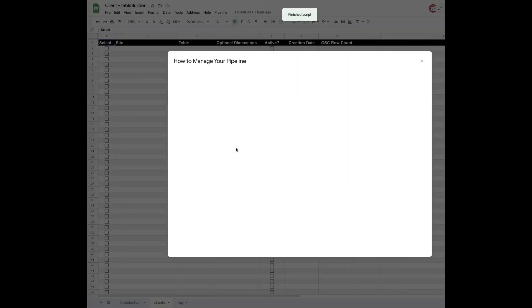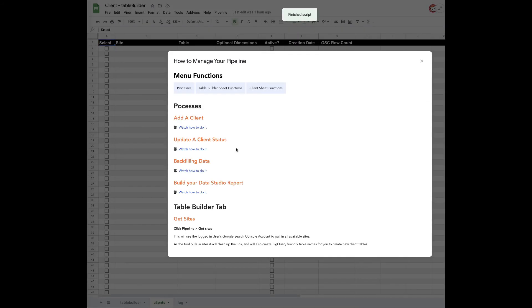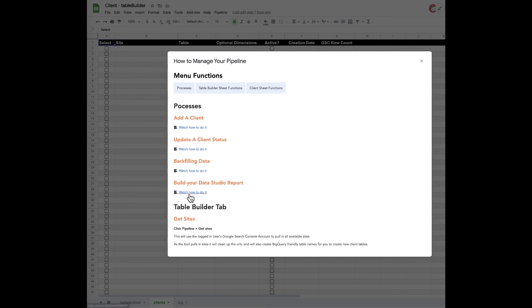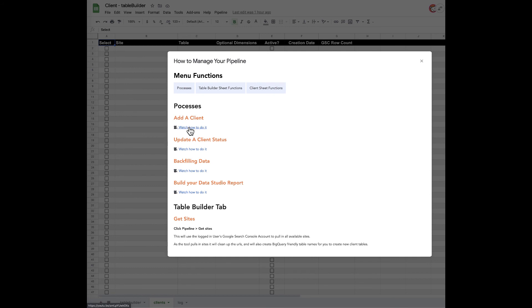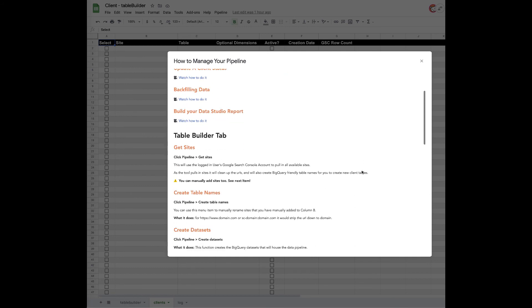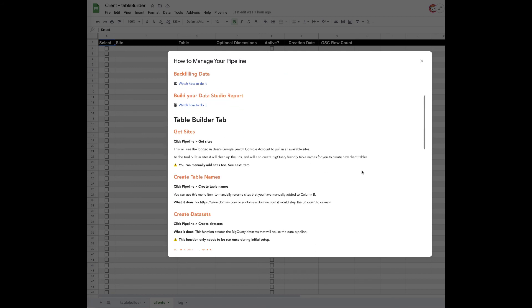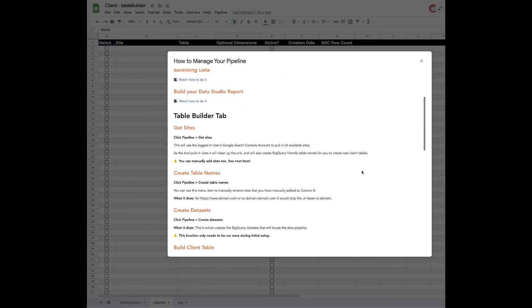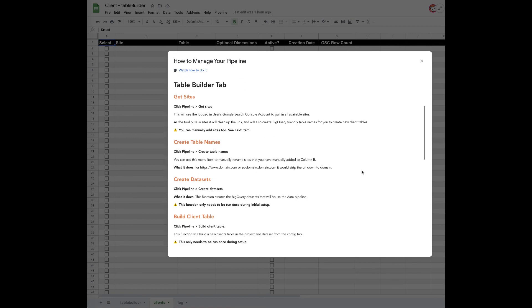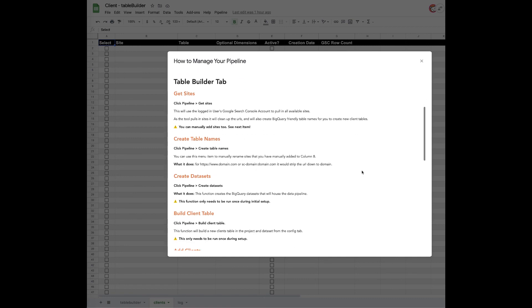We also have an owner's manual which I'm really proud of and worked really hard on. We're doing a number of different video walkthroughs - how to build out your Data Studio report template to go along with the report, how to backfill data, how to update the client status, how to add a specific client.